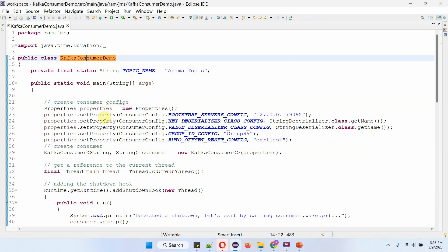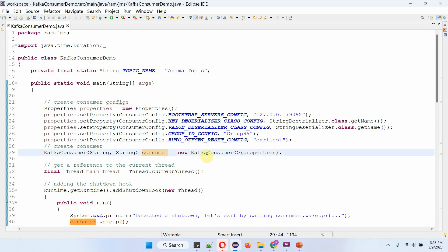Here I am setting consumer configurations: bootstrap server config, which is the Kafka server IP address and port number; key deserializer class config; value deserializer class config; group ID config; and auto offset reset config. Then I am creating a KafkaConsumer object using the KafkaConsumer constructor, which accepts the properties object.